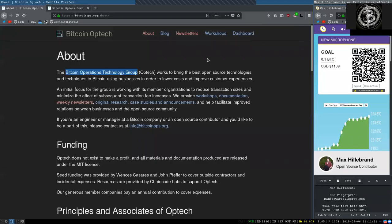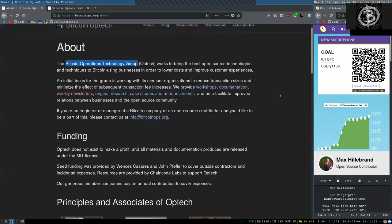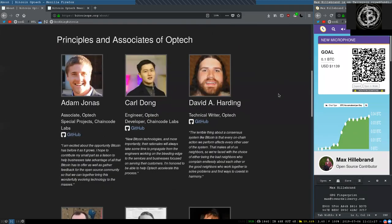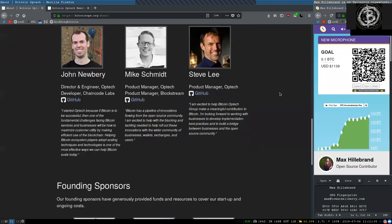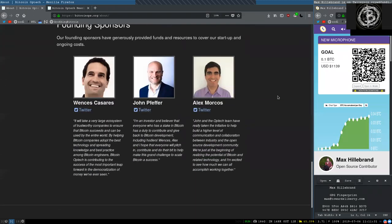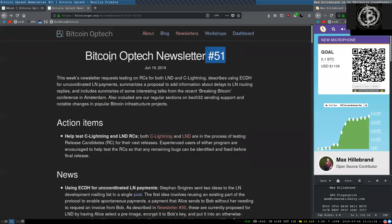What's up, peers, and welcome to the World Crypto Network, here for a reading of the Bitcoin Optech Group newsletter. Thank you very much to all the principals and associates, as well as the founding sponsors of this great open-source organization. Today, newsletter number 51, on June 19th, 2019.